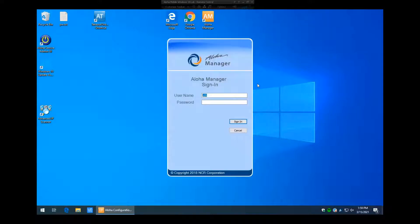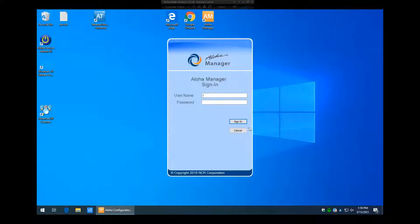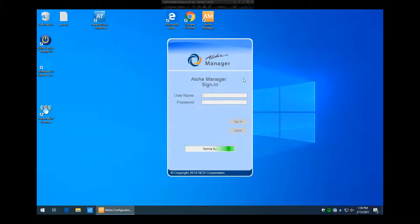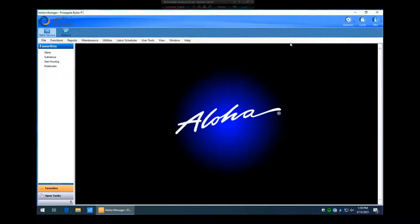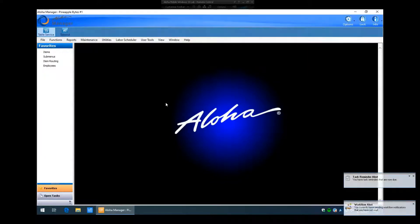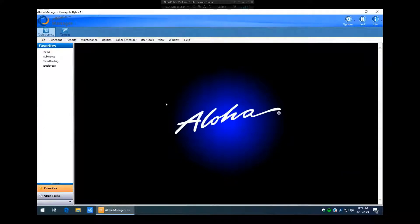Once we're logged in, we'll go over what modifiers are. Modifiers are essentially instructions — cooking instructions or preparation instructions — on a particular order entry item. A good example of that would be pickles. Pickles would be what's considered a modifier, because when someone orders something like a hamburger they need to have the option to either have it with pickles or remove them.